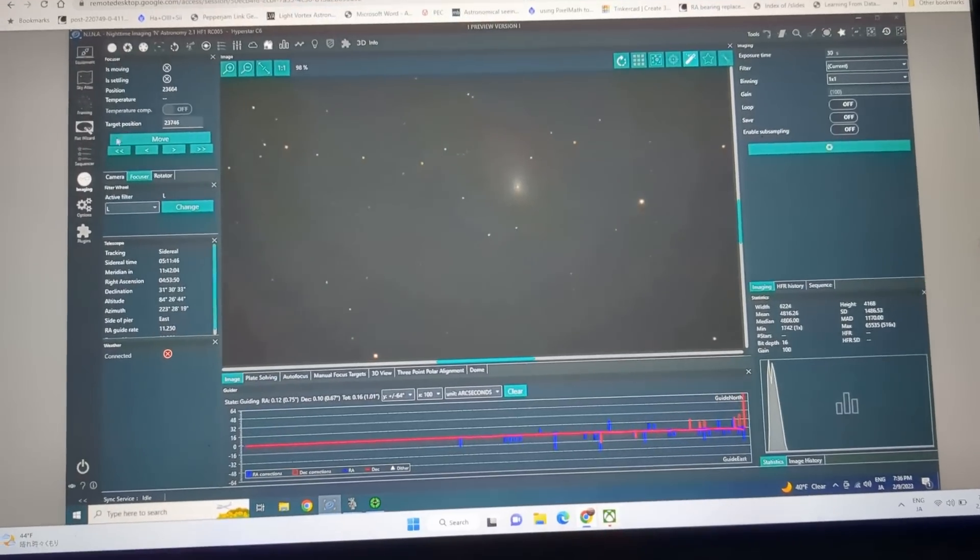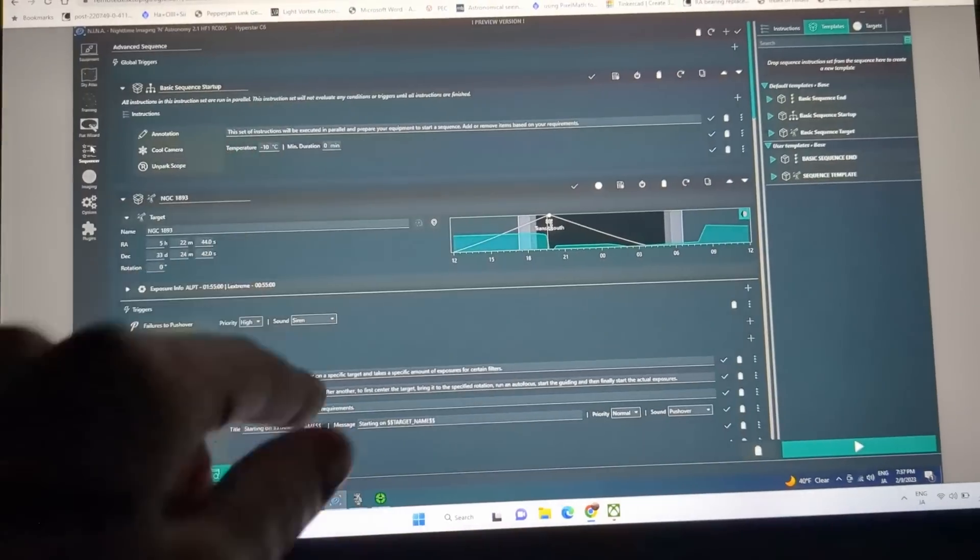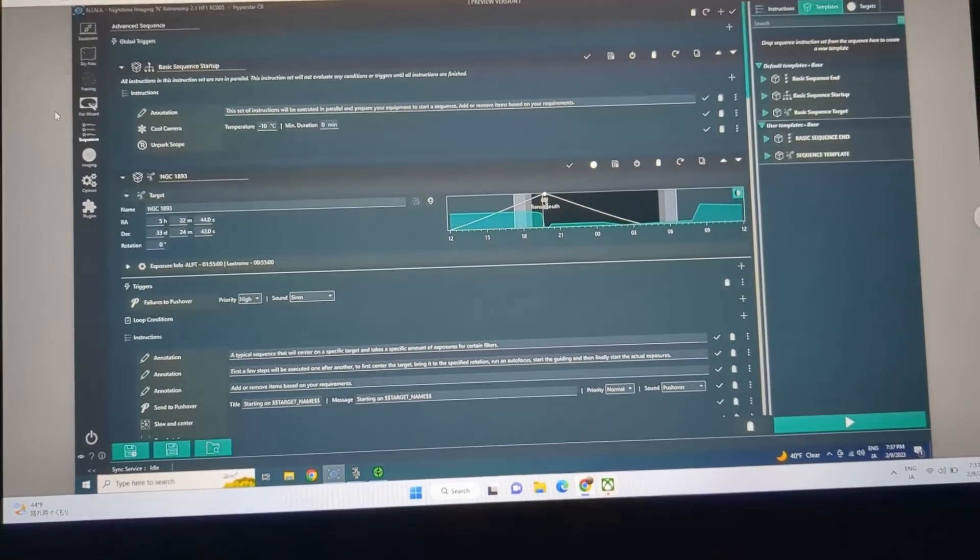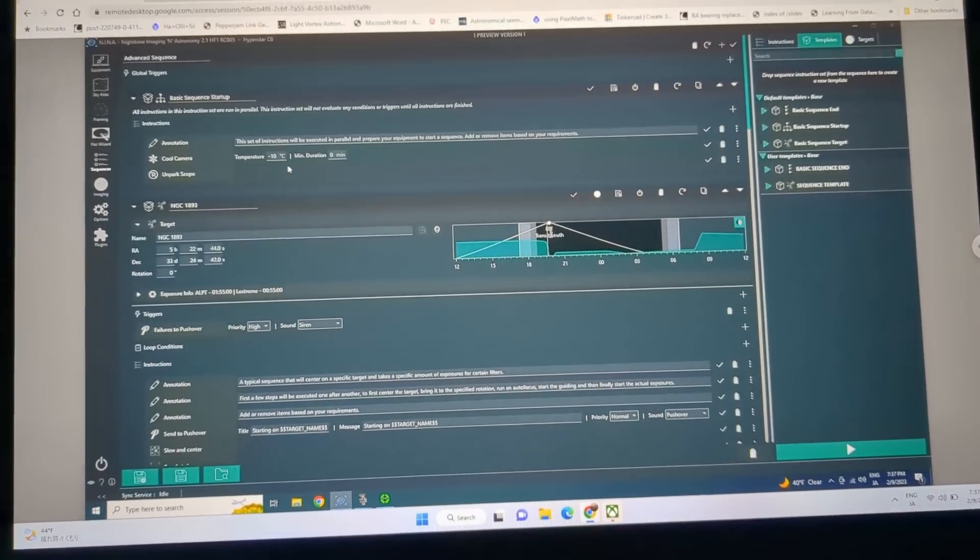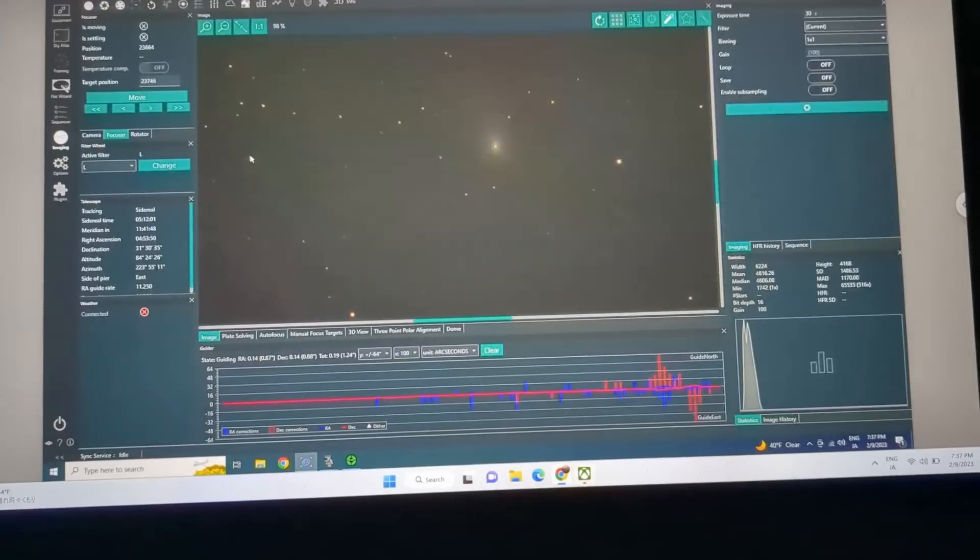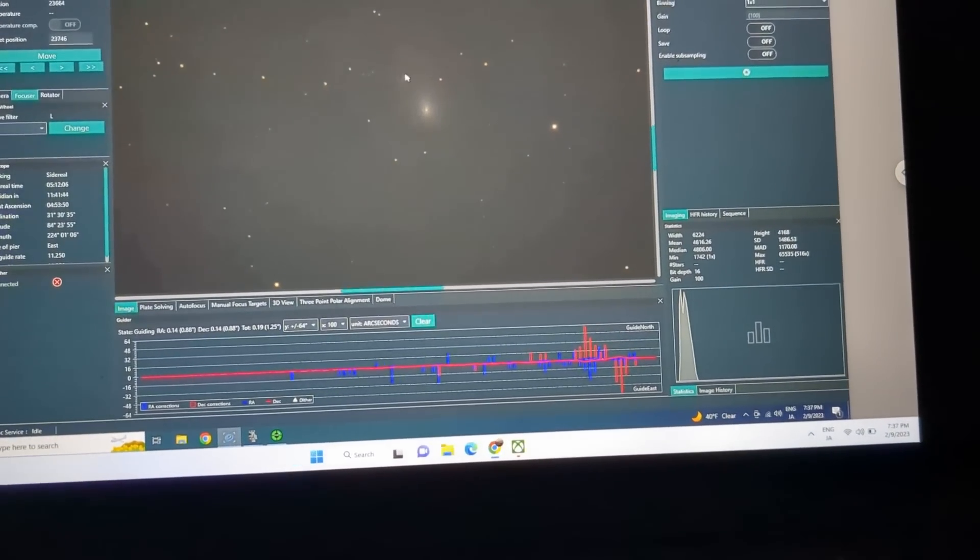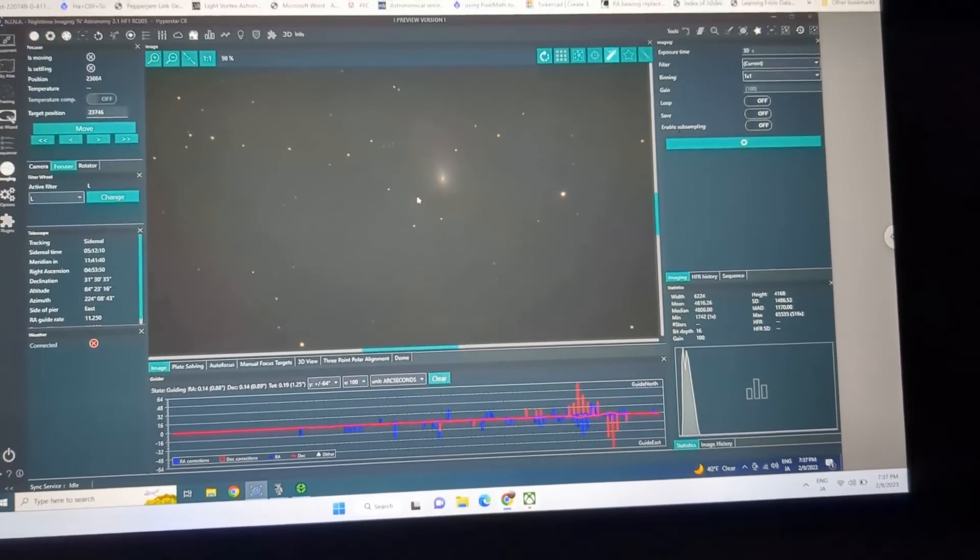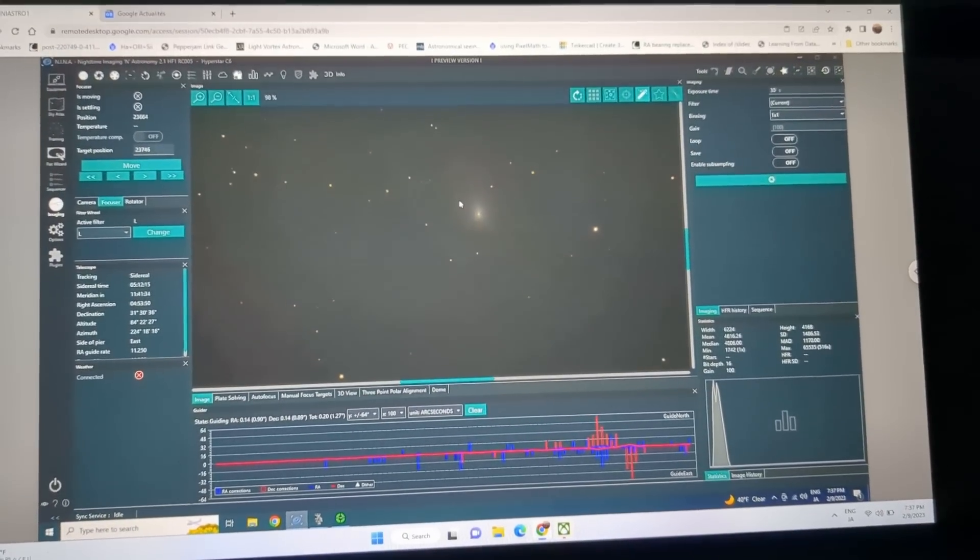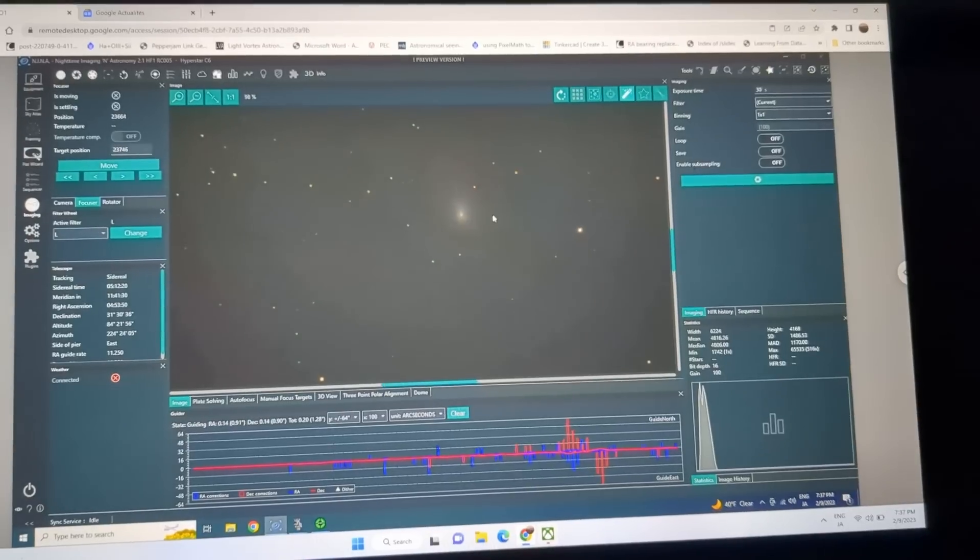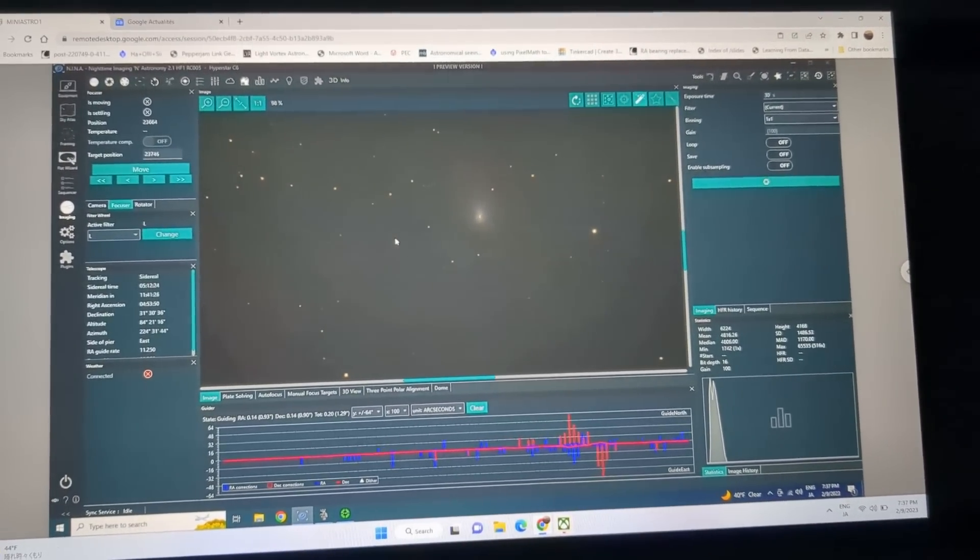What I'm going to do is use the Nina sequencer that lets me tell this software, which is connected to my telescope, to take like maybe one hour worth of exposures on the comet. Then we're going to try to stack that, and by stacking I hope to increase my signal-to-noise ratio so that the nebulosity, the tail of the comet, becomes more and more visible.